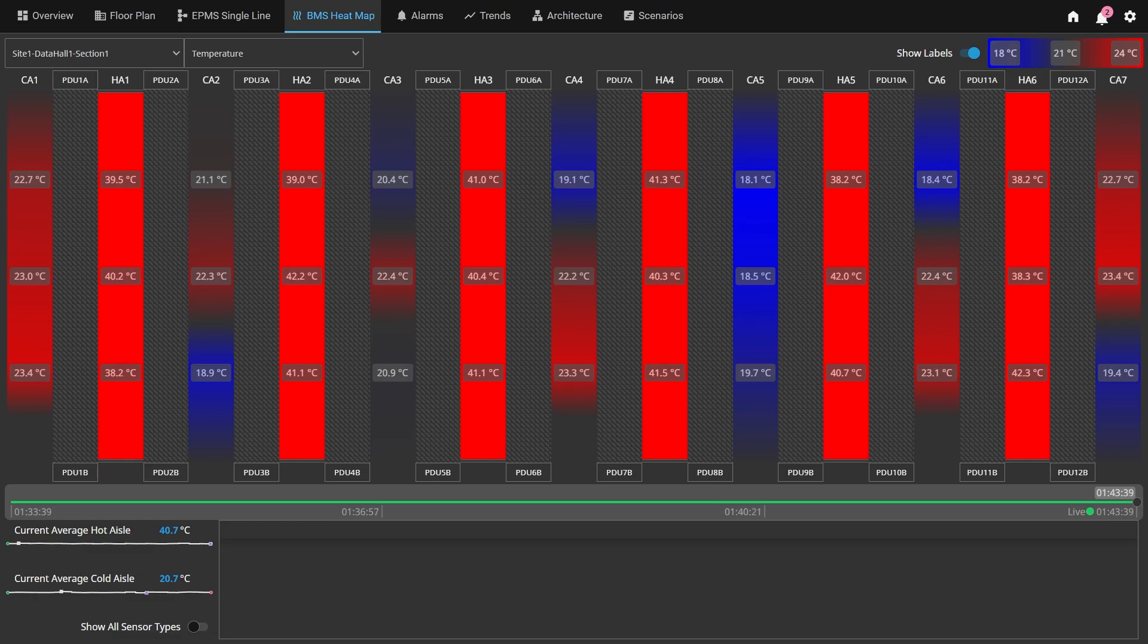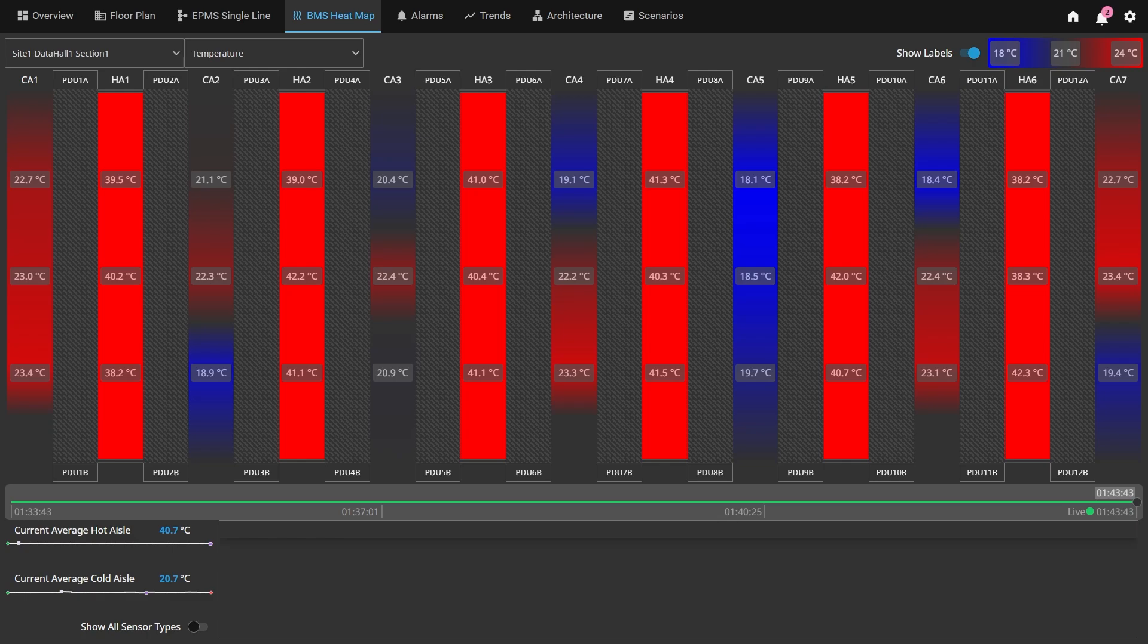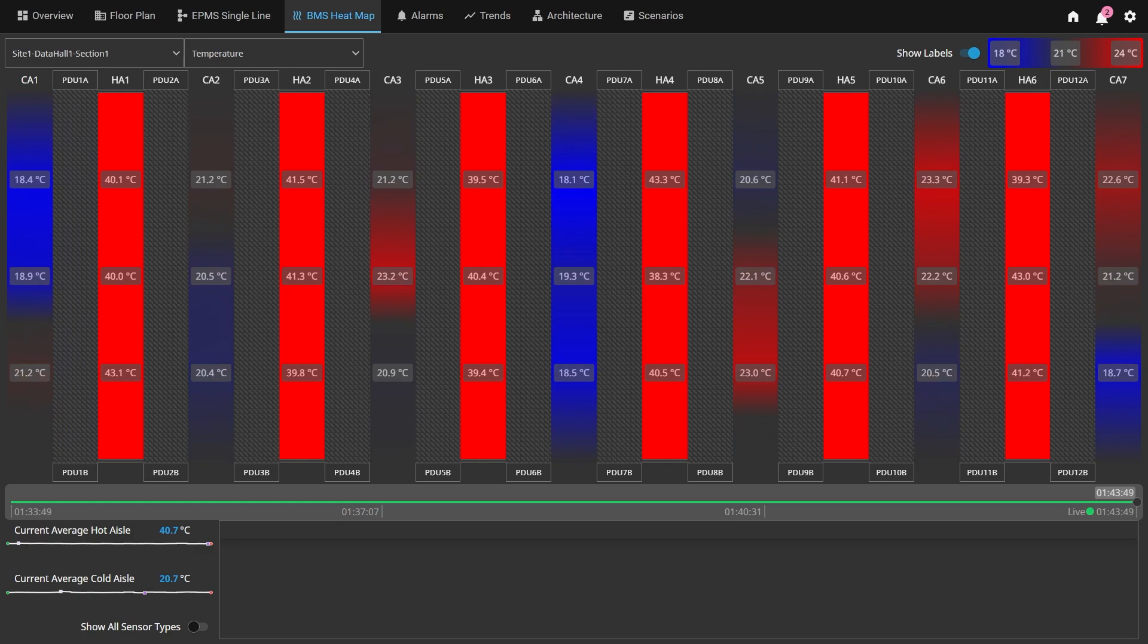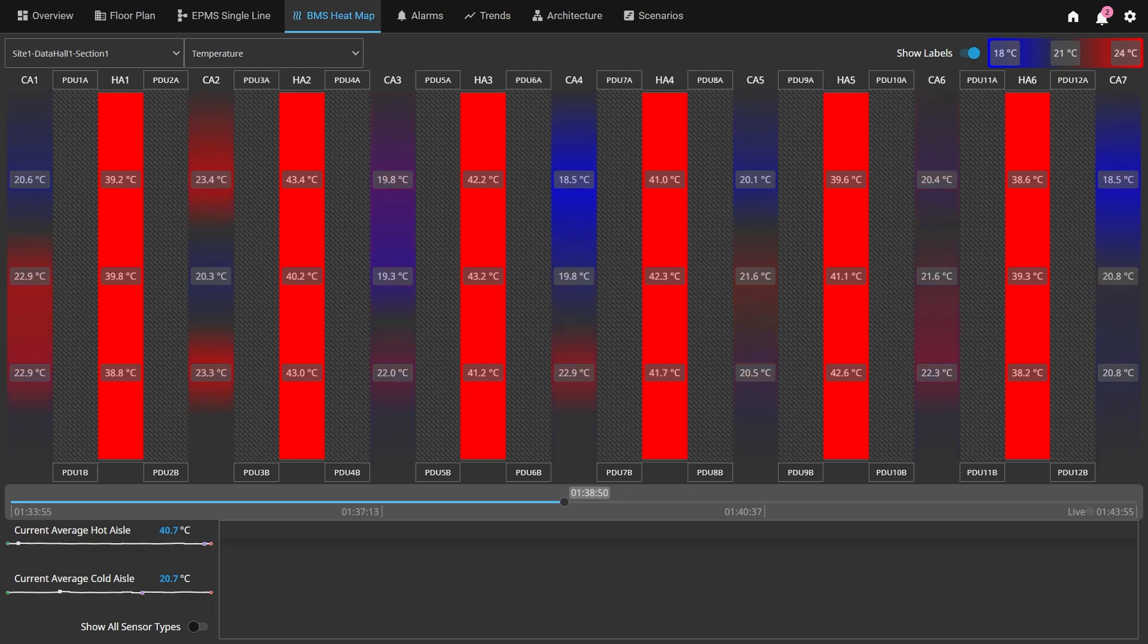Here we have the BMS heat map. This screen depicts a single section of hot and cold server aisles providing a visual heat map with three sensor values for each aisle. At the bottom of the screen, there's a historical playback feature, which allows us to go back and look at the recent history of the heat map for that section, along with any alarms that may have been active at the selected time.